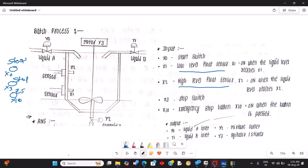Here we have the input and output list. When I press the start button, we have to turn on valve Y0 — that is inlet A. Y1 is liquid B inlet, and Y2 is the mixture outlet. So when I press the start push button, Y0 is activated and when the liquid reaches the X1 level, filling begins.